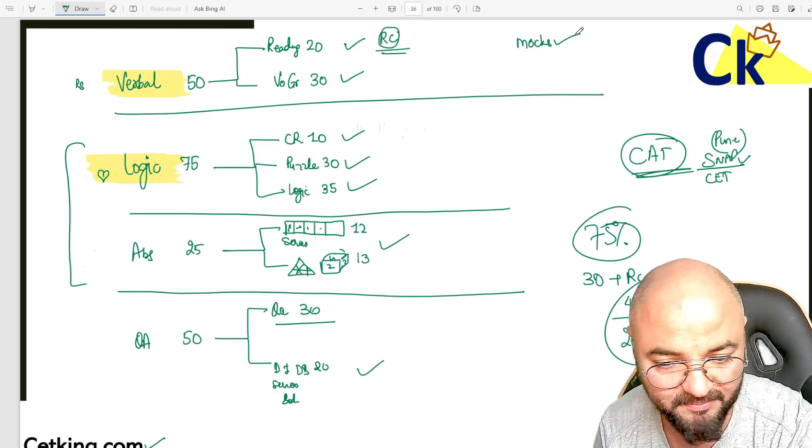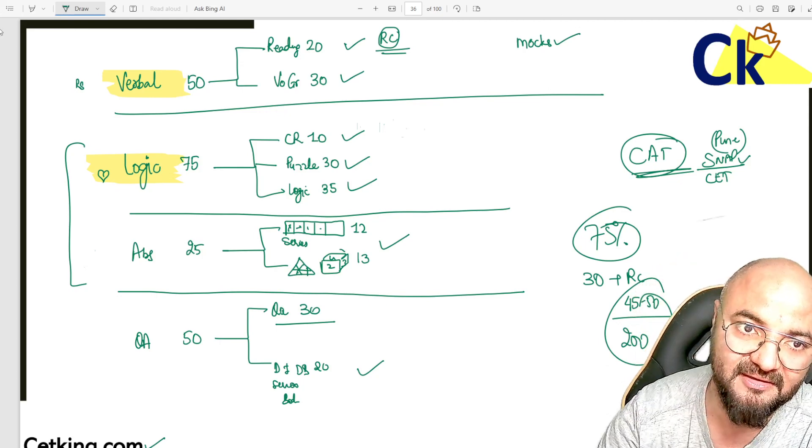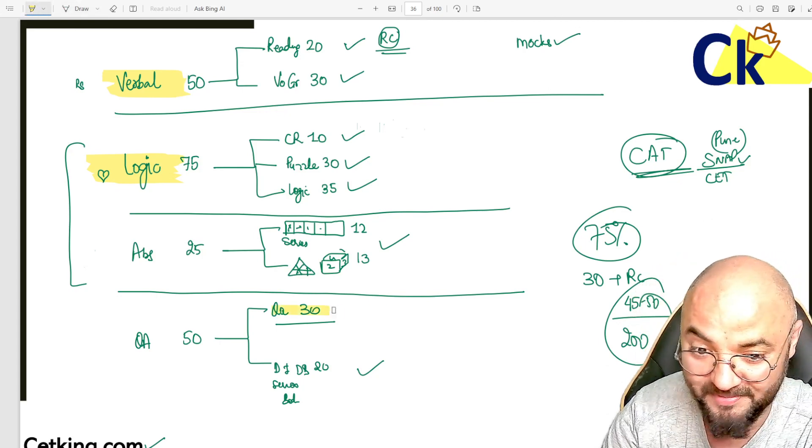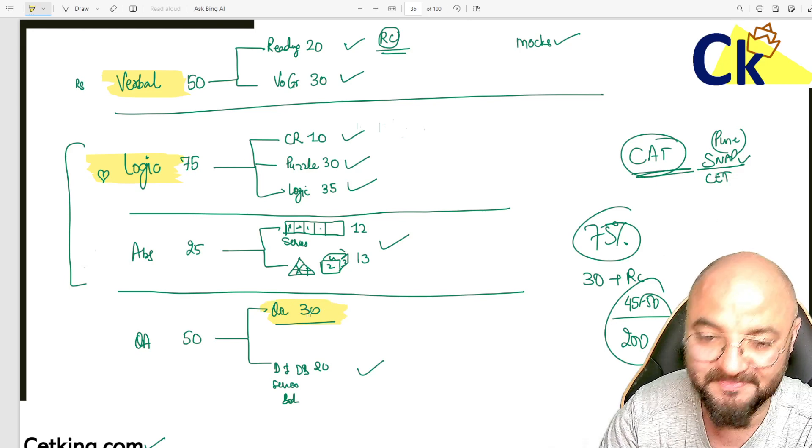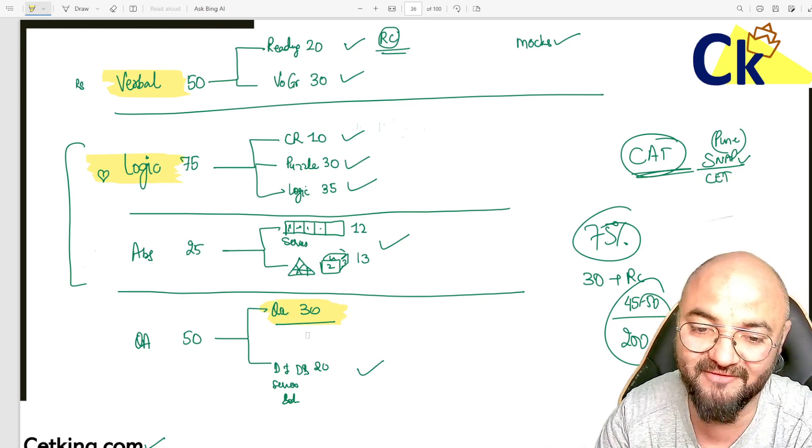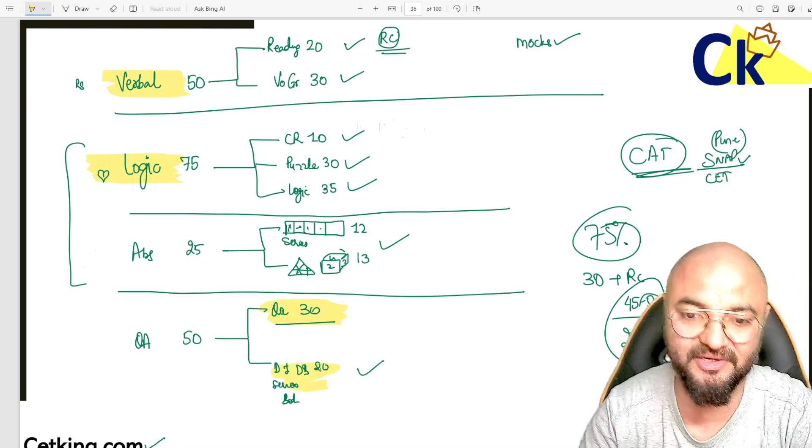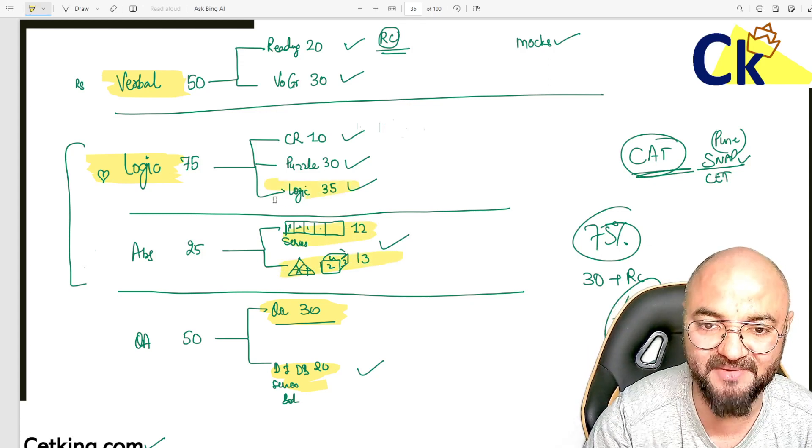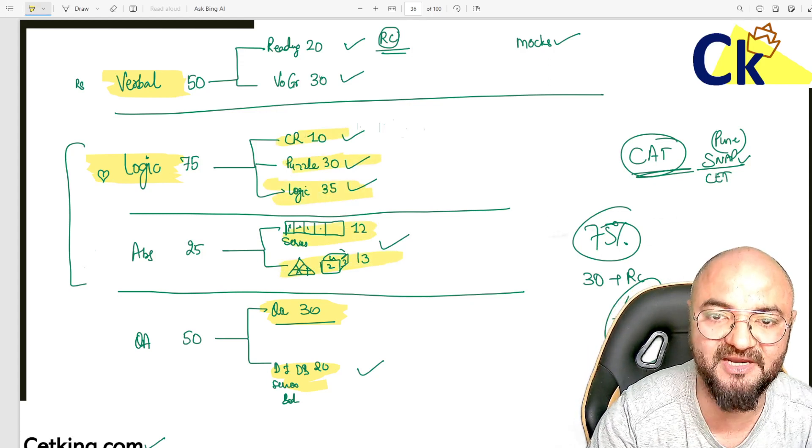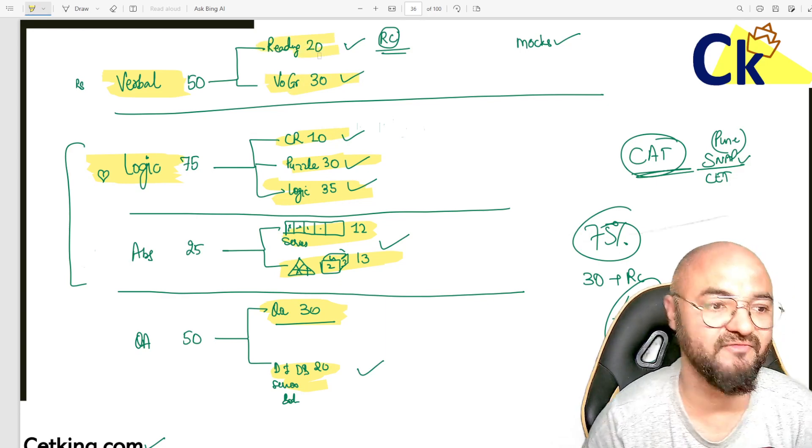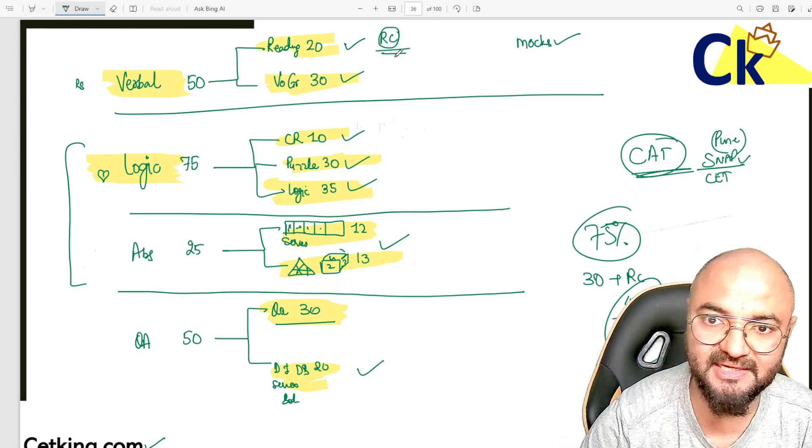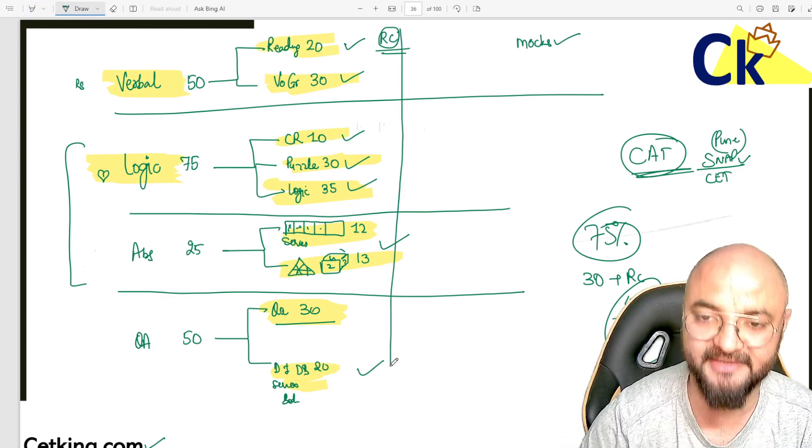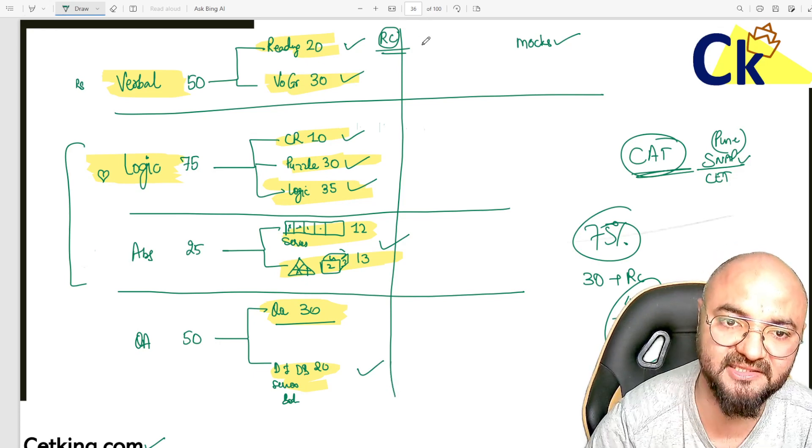We won't discuss that story today about how maths went from 30 to 50 marks. Today I'm going to introduce the complete paper pattern. I have introduced you to the complete paper pattern of the CET exam. And if you want to see IMS or JB's cutoffs...